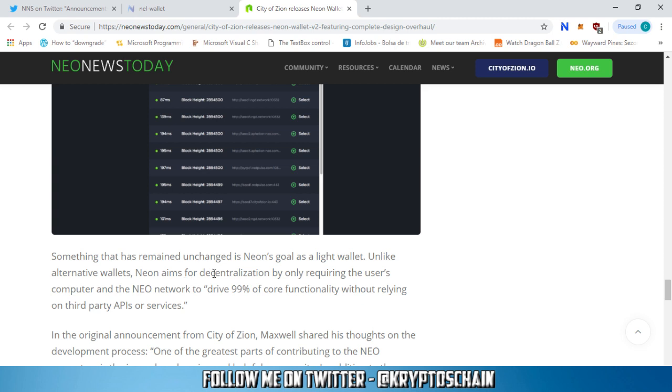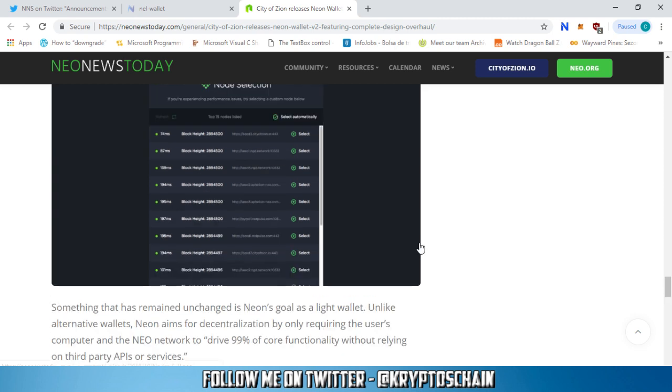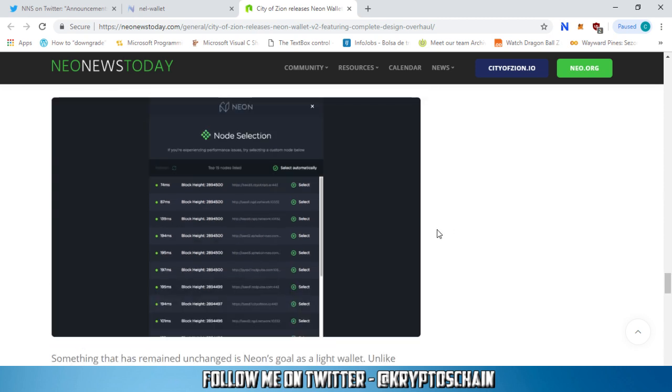This will allow users to easily switch from nodes that are not completely transmitting transactions, providing them with access to a simple troubleshooting step if the wallet is not functioning as intended. This is absolutely great. People have been complaining that NEO had transaction problems. This is the solution. You can finally change the node. When you have problems, use the new node.